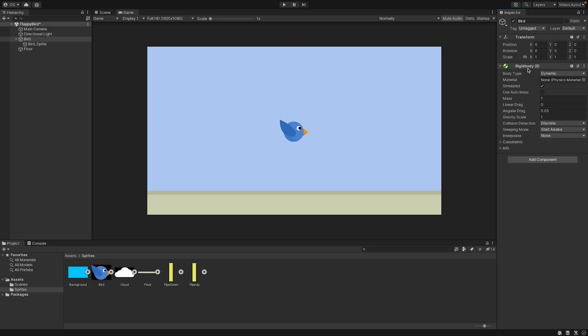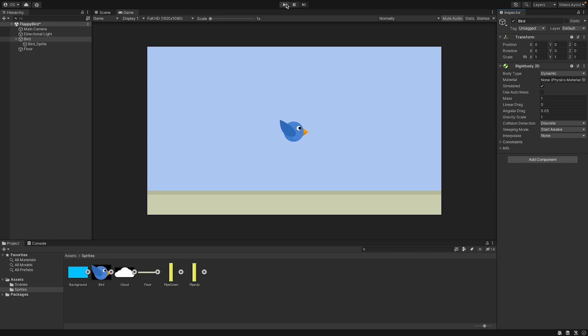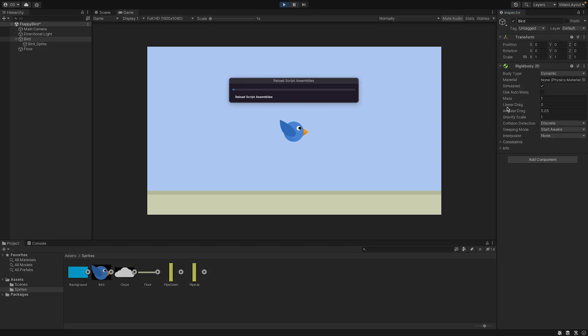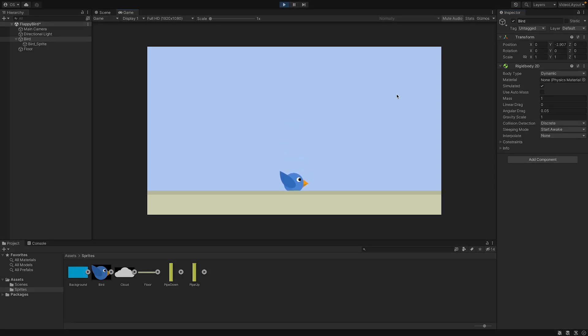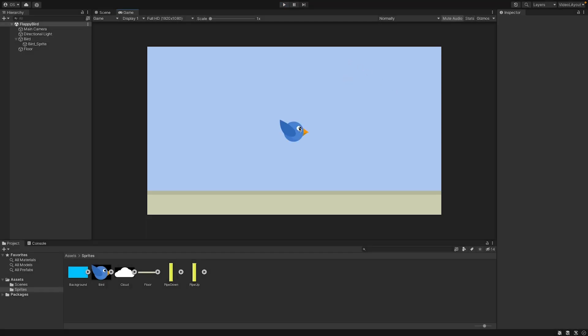If you add a rigidbody to an object, this object will be influenced by physics. The object will now have a weight or a mass and will be pulled down by gravity and many more things. This object now behaves like a real world object. So now we can try to hit start again. And you can see the bird is falling down because it's influenced by gravity.